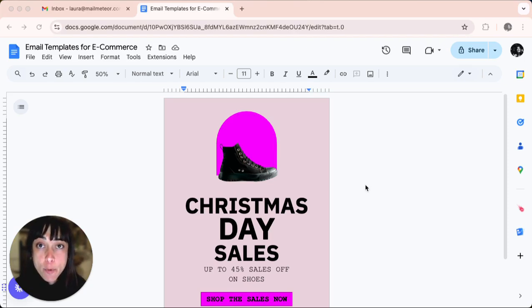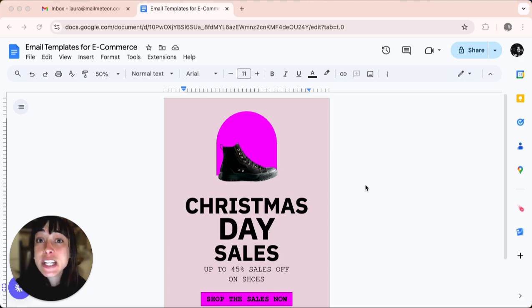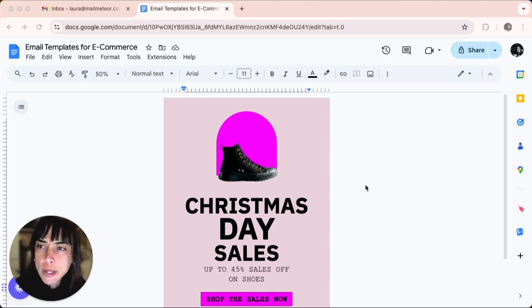Method number one is using page setup. The first way to change margins is by using the page setup menu. Here's how to do it.